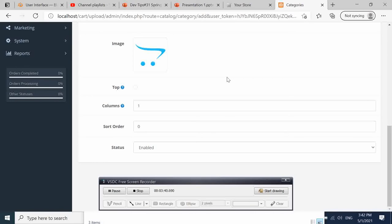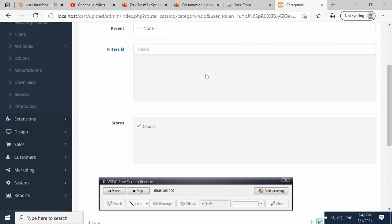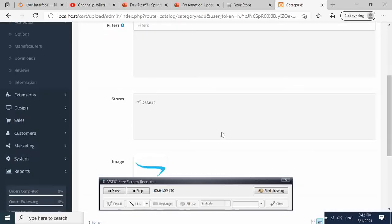Then we come here. What we want to do now is show our category on top. In order to achieve that, you see here 'Top' and 'Display'. If you click on this, the integration points here you see display in the top menu bar only works for the top parent category. So if you have a subcategory here, it will not work. This has to be top parent category, which means our parent here should be None.